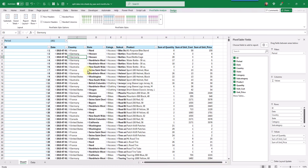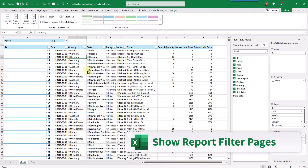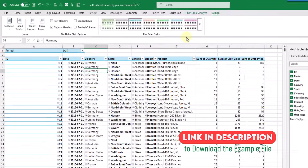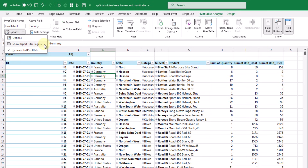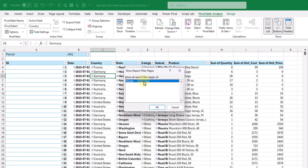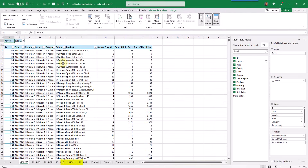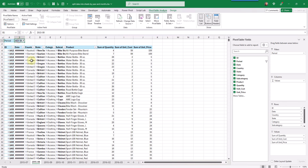Now that we've got our pivot table looking like our source data set in tabular format, the next step is going to be the magic trick that's going to automatically split our data into separate worksheets. In order to do this we're going to go up to the Analyze tab, and if we click on this little arrow next to the Options we're going to find the 'Show Report Filter Pages' option. If we click on that it's going to open up this menu, and this is going to list all of the fields in our filters area. Here we've only got the period field, and so if we select this and click OK then Excel is going to automatically create these sheets for us. So here we have a sheet named 2015-07, and in it we have a pivot table that's been filtered on the value 2015-07 in our period field. For each value in our period field we actually have a new sheet, and that sheet contains a pivot table filtered on that value.